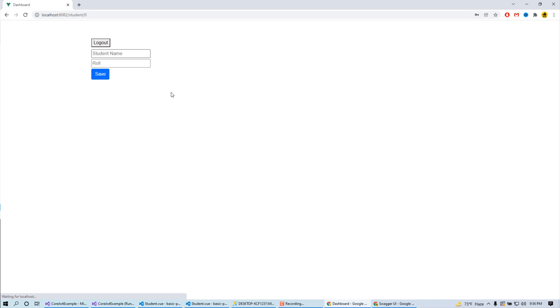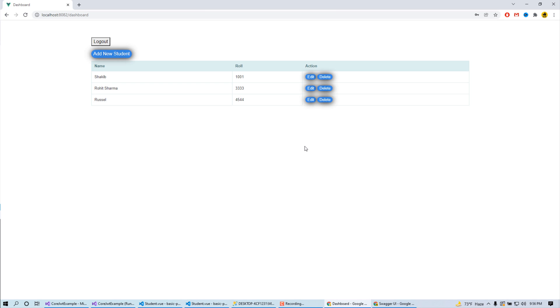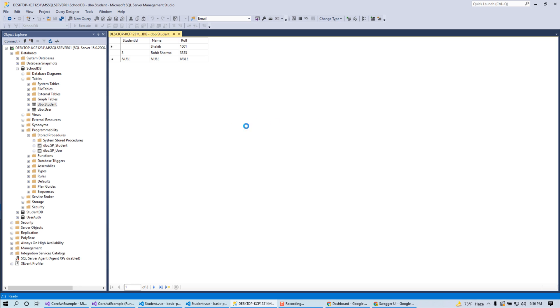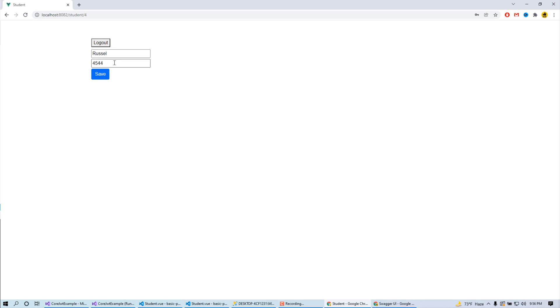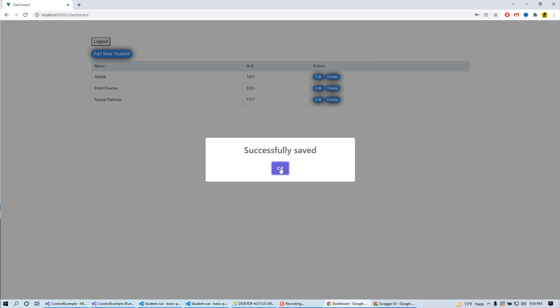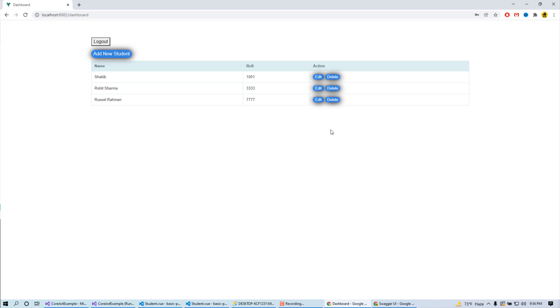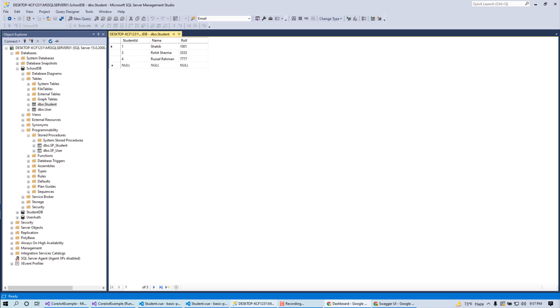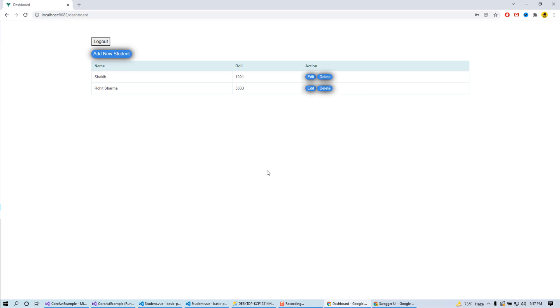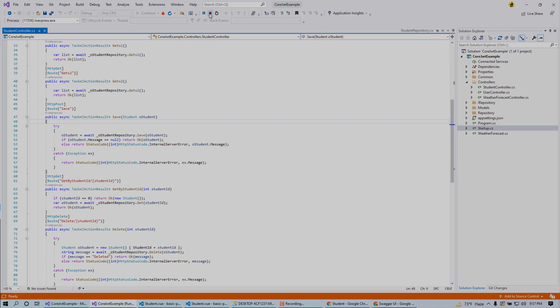I had used JWT authentication for this login. Follow previous three videos so that you can understand the complete project. Now I'm going to add a new student here - Russell, role 454. Here it is. If I want to edit, Russell Rahman - okay done. Update is working. When I click on delete button it will delete. So this one is the output of my previous video series. Now in this video I am going to add here a student photo option so that we can attach our student pic using Web API. Let's start.